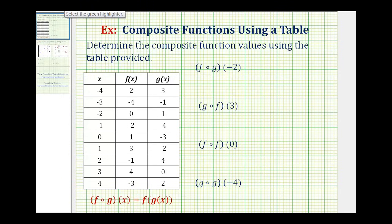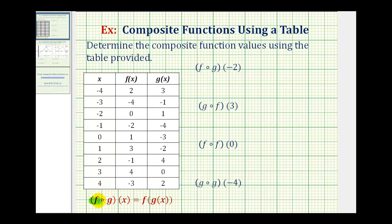We want to determine the composite function values using the provided table. Notice our composite functions are written using this notation here on the left, which if we want to, we can rewrite as the notation given here on the right. Let's go ahead and do that to begin with.